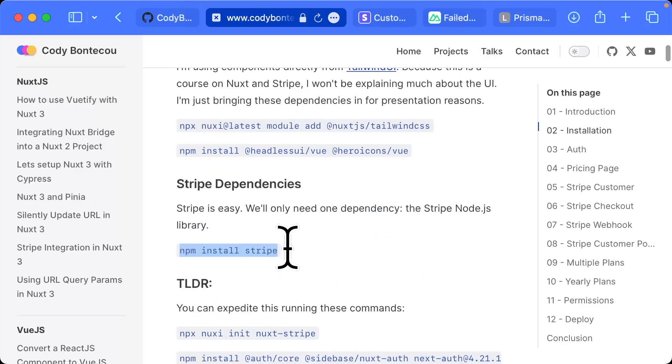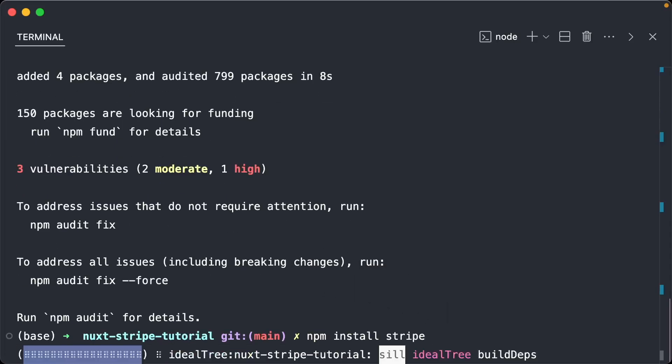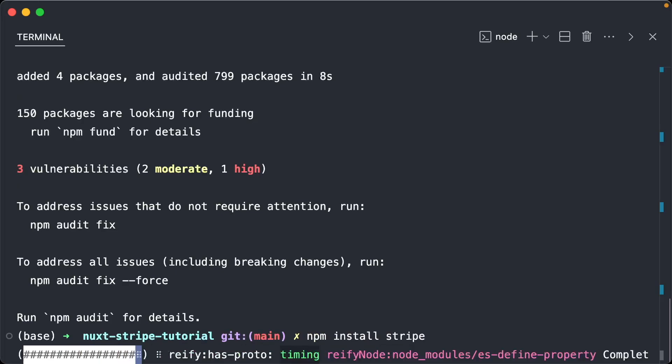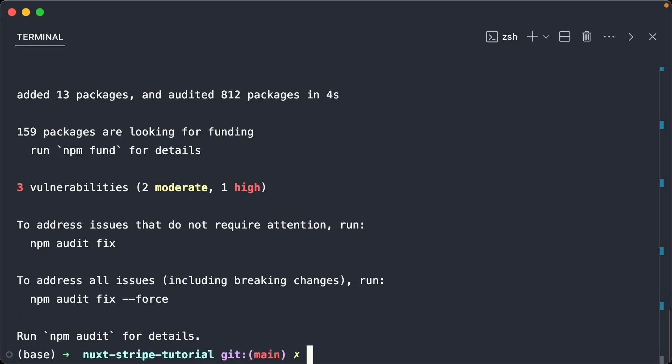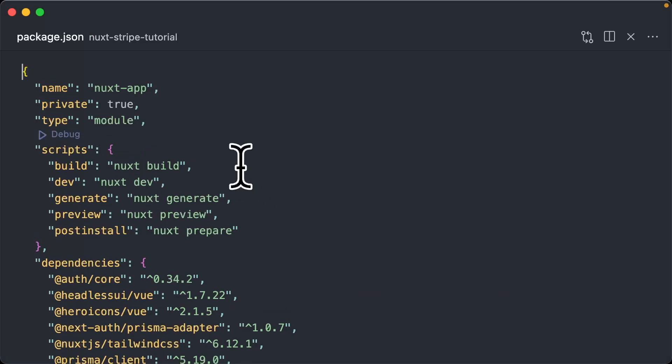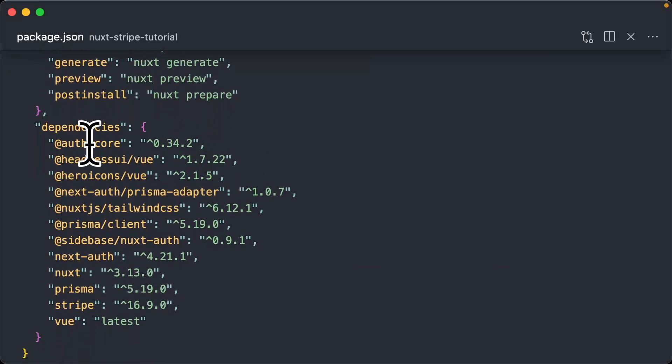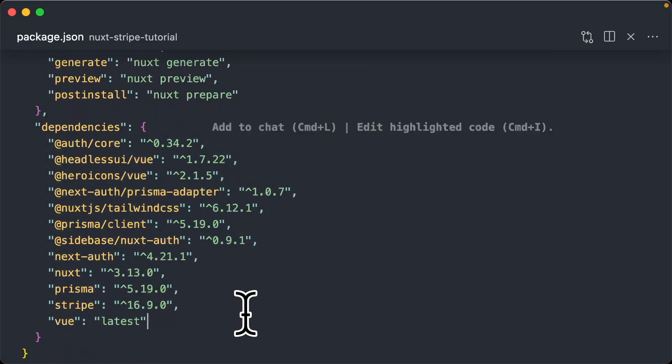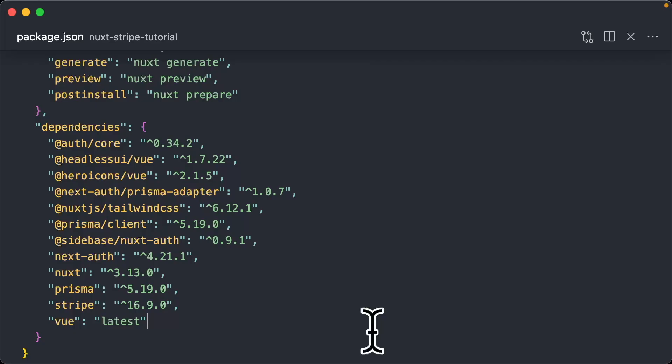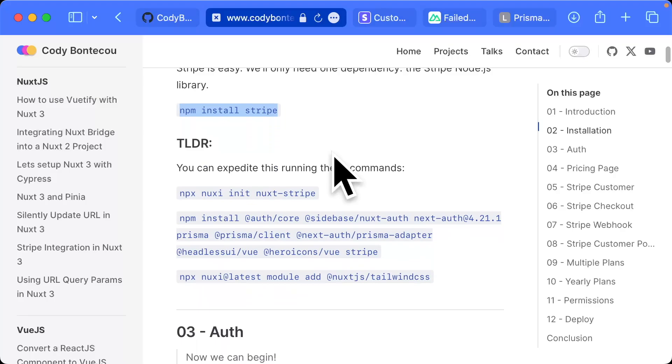Last but not least, Stripe. All right, so now our package.json should look something like this. Just double check, verify that that's where you're at. And also our nuxt config, we should have Tailwind CSS in here, and there you have it.